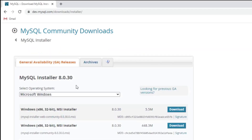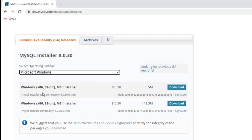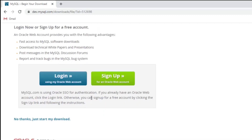It is showing me MySQL 8.0.30 and the operating system is Windows. You can see it is showing me two downloads. The first one is MySQL Installer Web Community — you can download it and run it later. I am going to select this option; the file size is 448 MB, so I'll click the Download button.